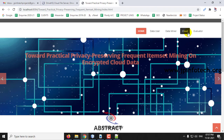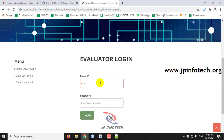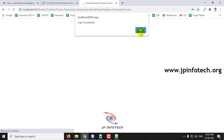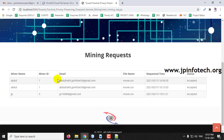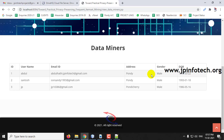Now we will go to the Evaluator section. In the Evaluator login, you can see the welcome screen with options including mining requests made, results, and the list of all available data miners.